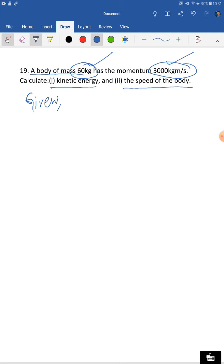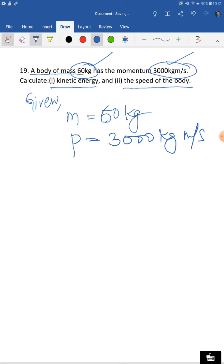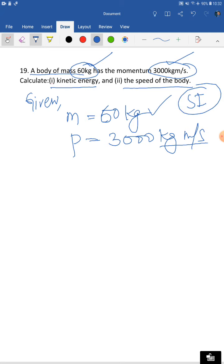Under 'given': mass m equals 60 kilogram, momentum equals 3000 kilogram meter per second. Rule two — compare units: mass is in kilogram (SI), momentum is in kilogram meter per second (SI). Both are in SI, so no conversion needed.